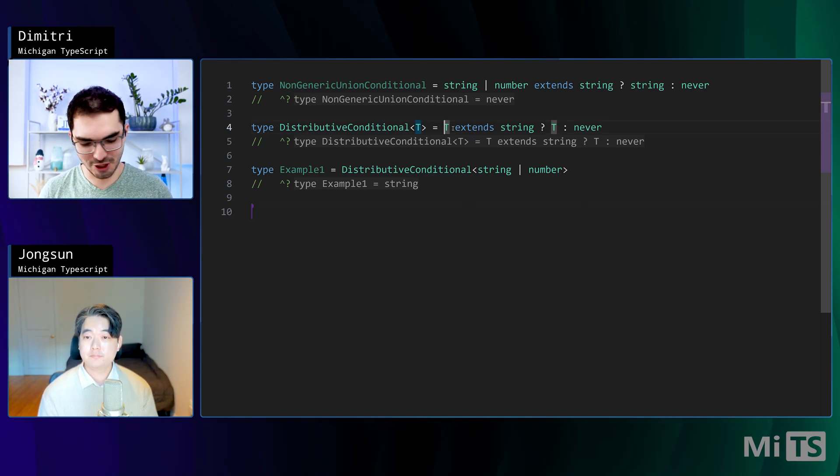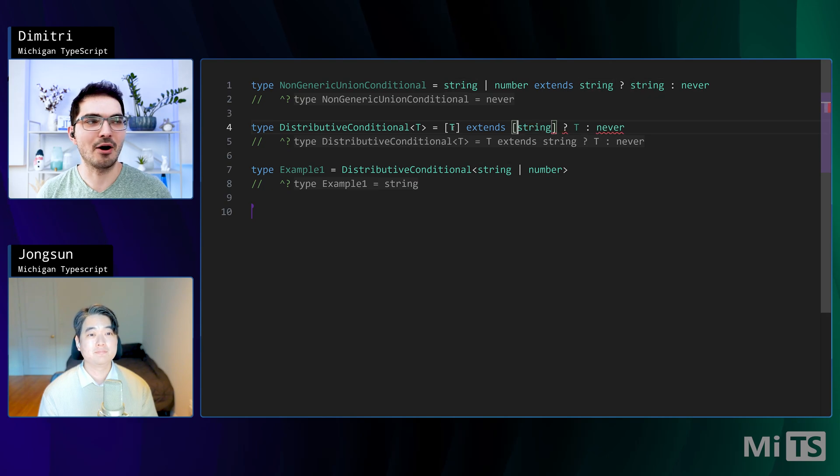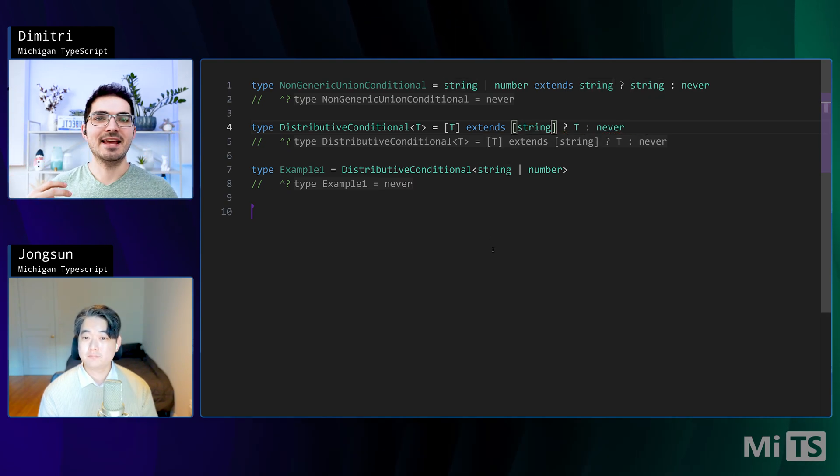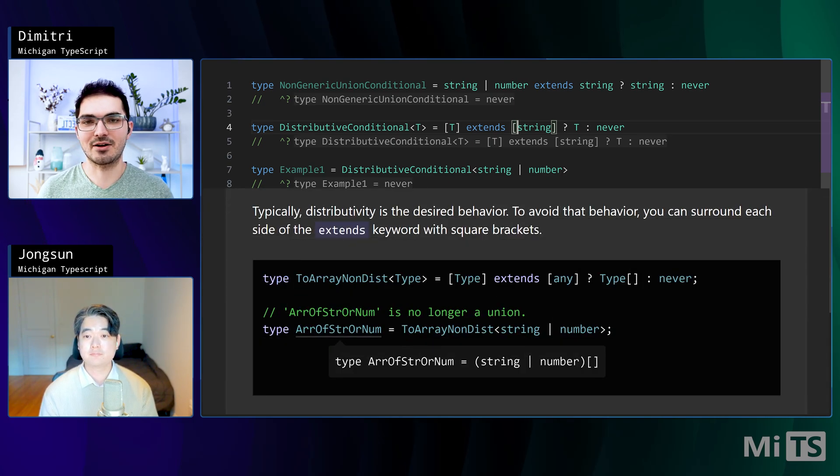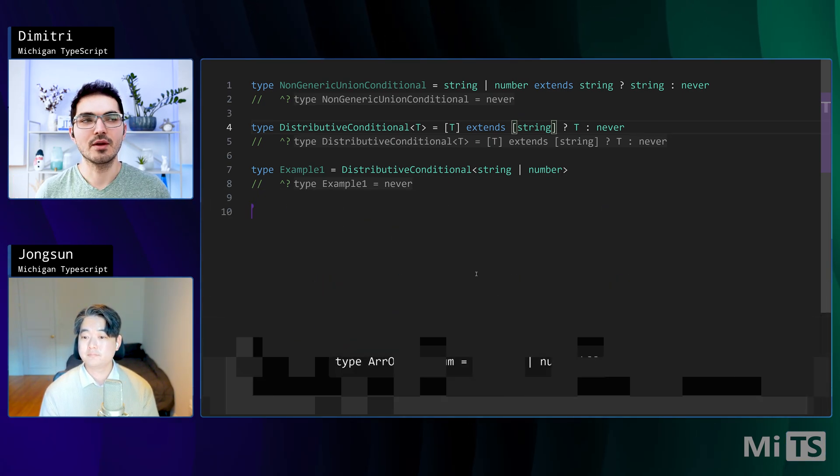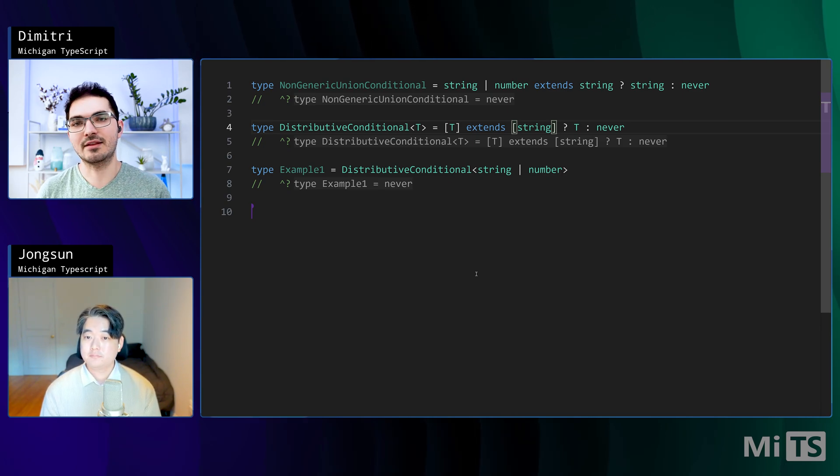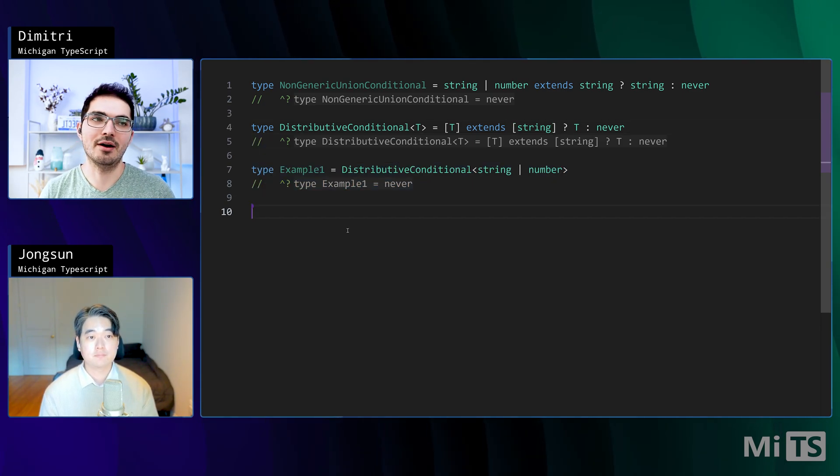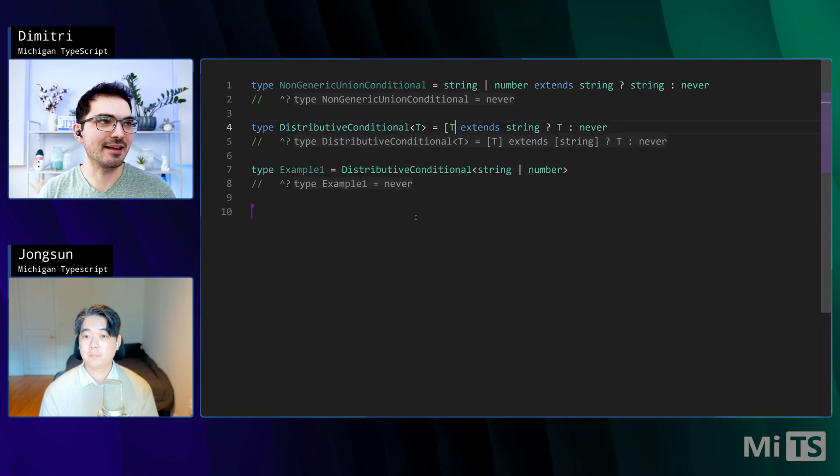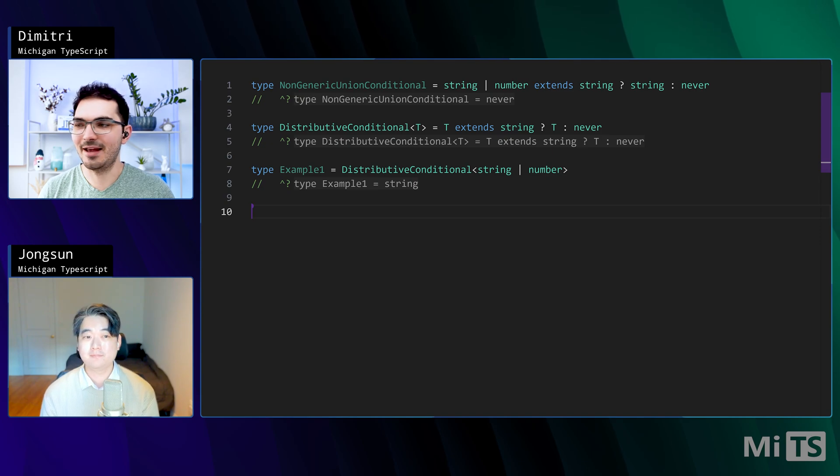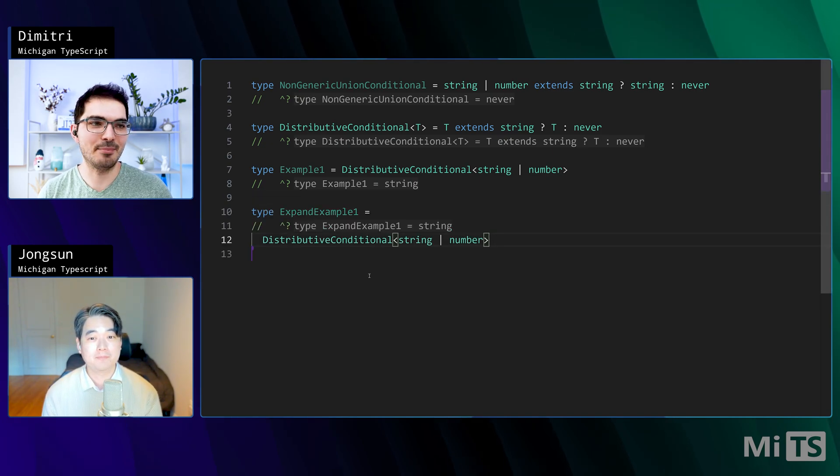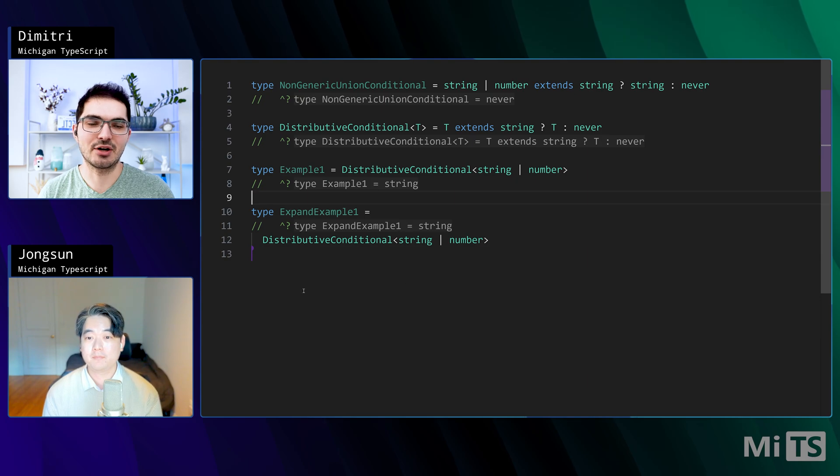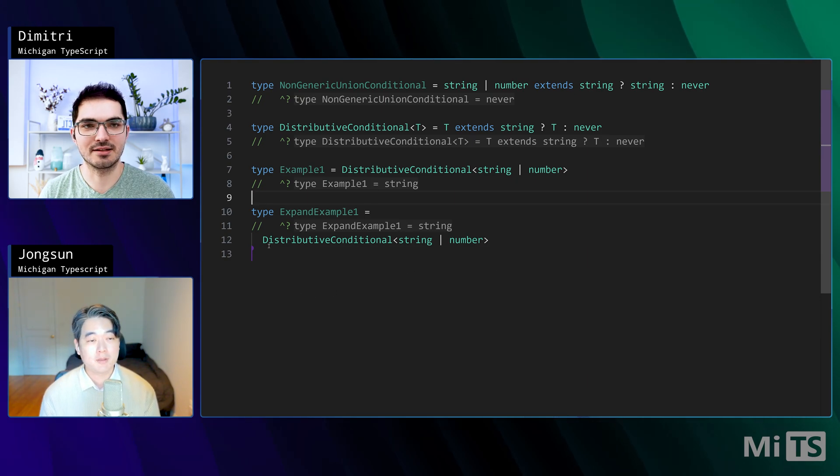So the trick is you can wrap both sides of the extends in some value, like a tuple is the convenient one that the TypeScript docs call out. You wrap that stuff into one value, and then the distributive conditionality thing goes away. Now example one evaluates to never. We're going to get there, but let's just understand this one. Jongson, help me out. What do we make sense of all this?